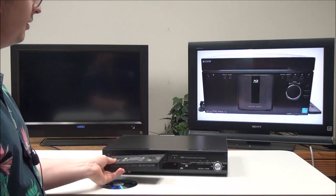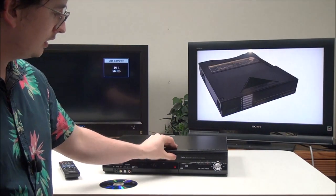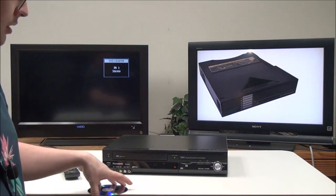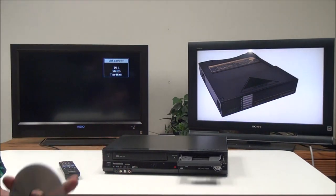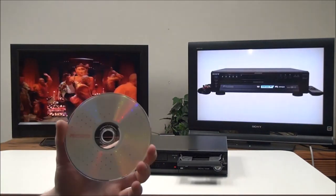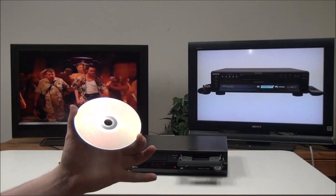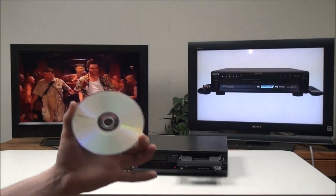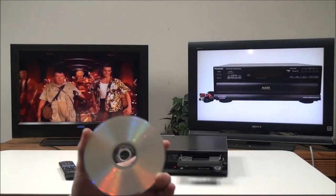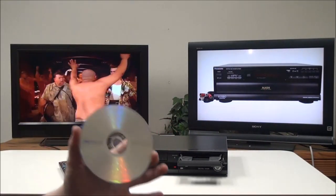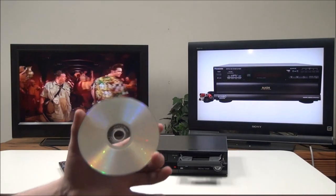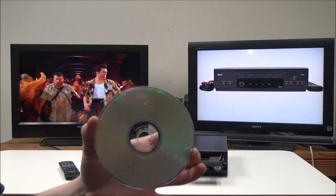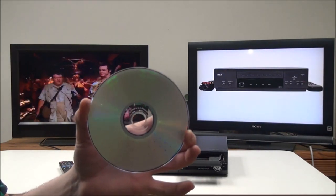Then you'll put in your blank disk, which you have a few different options to choose from. This device will do plus R, minus R, RW, and RAM disks. Some devices will only do certain disks. We're going to use the DVD minus R disk.